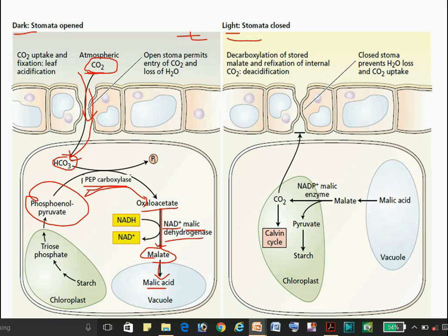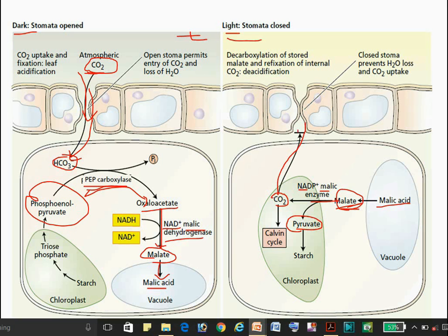The malate is stored as malic acid in the vacuoles. In the day condition, this malic acid comes out from the vacuoles as malate, and there is a decarboxylation of malate by the enzyme NADP⁺ malic enzyme. This enzyme decarboxylates the malate, resulting in the formation of CO2 and pyruvate.